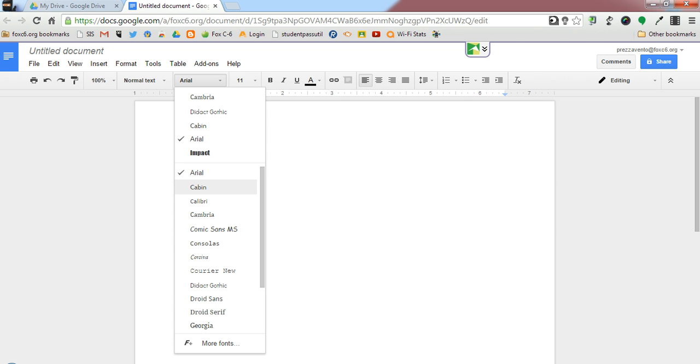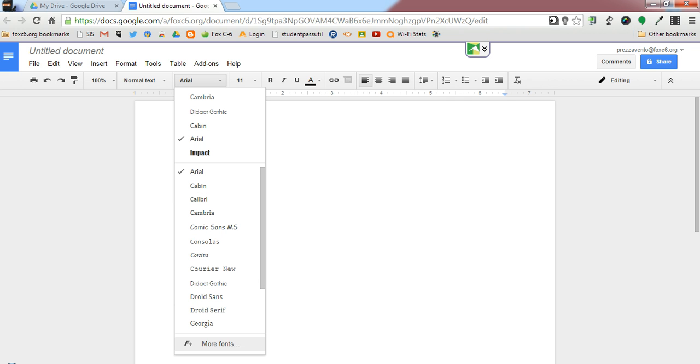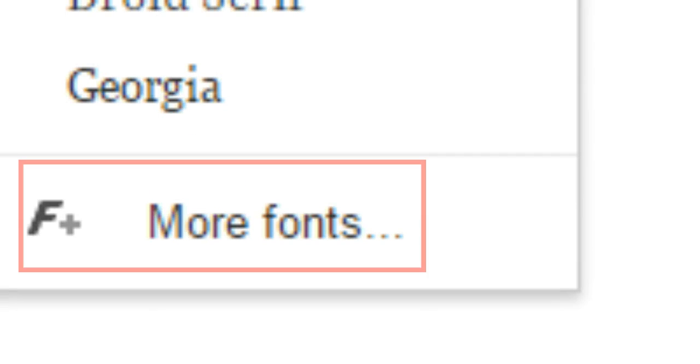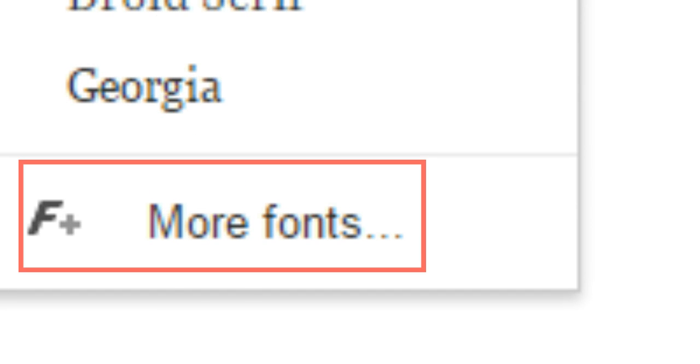Google, however, makes a large number of fonts available to Google Doc users. To access the entire library of fonts available to Google users, I'm going to go ahead at the bottom of the fonts menu and click More Fonts.